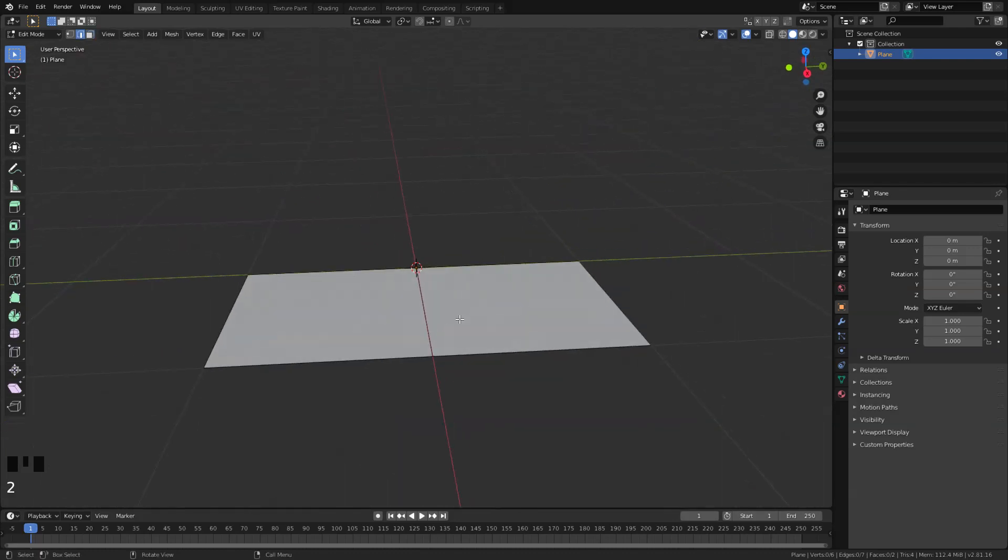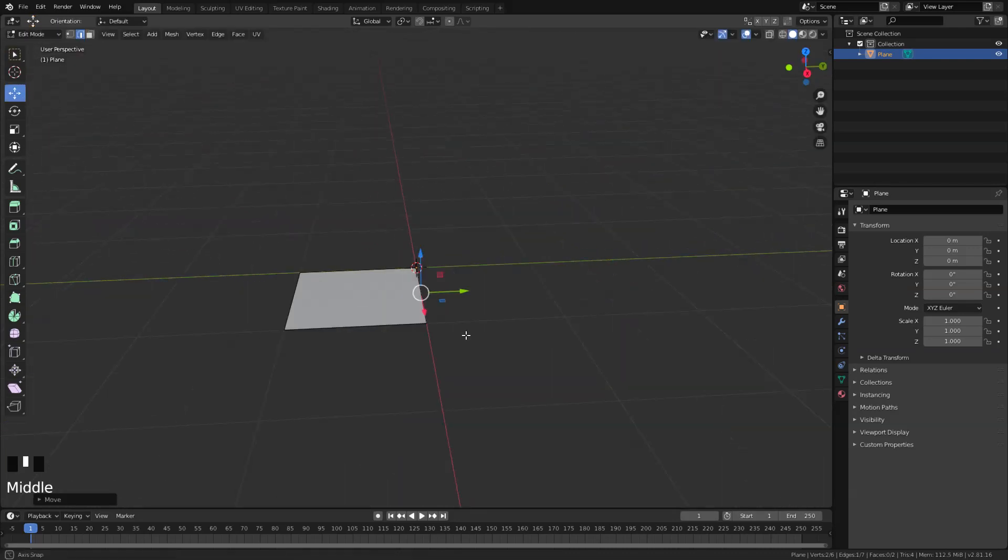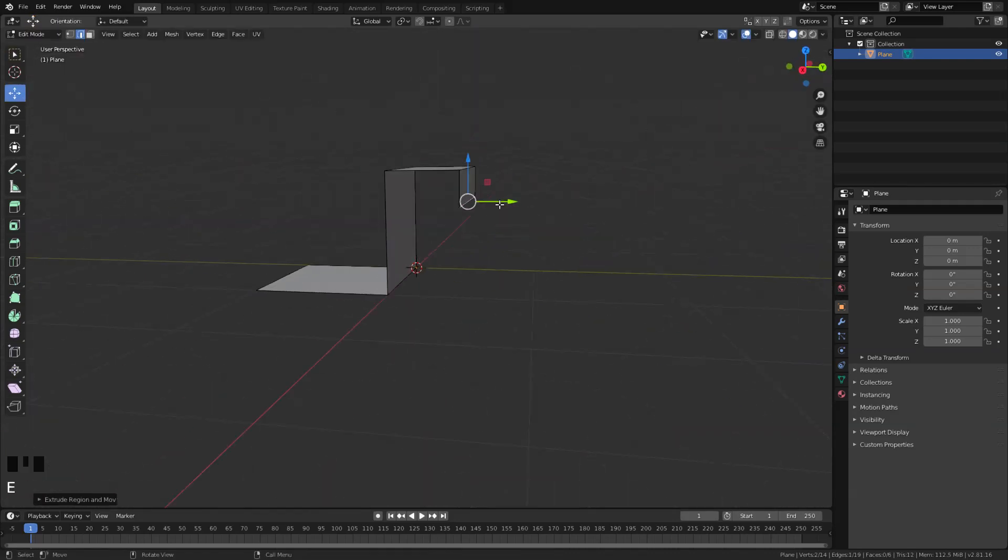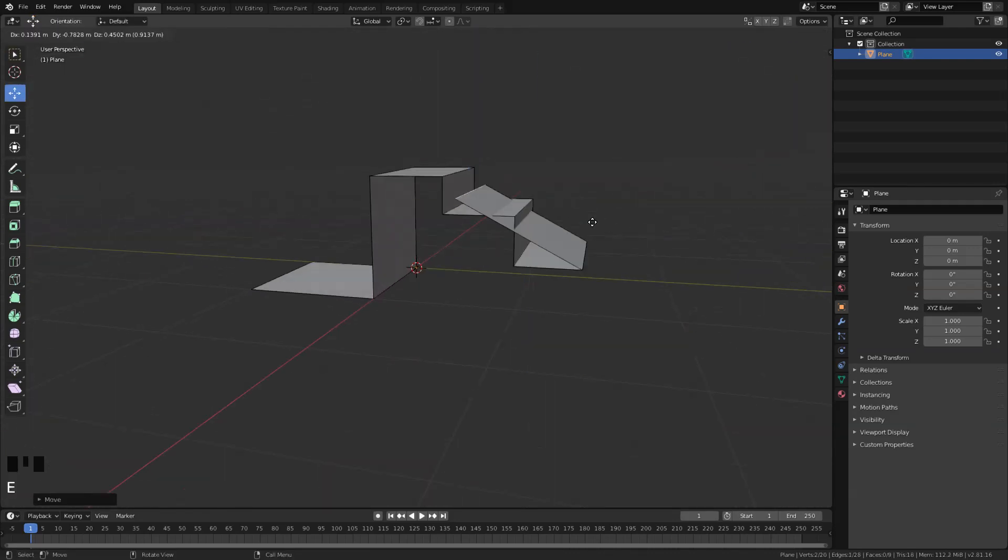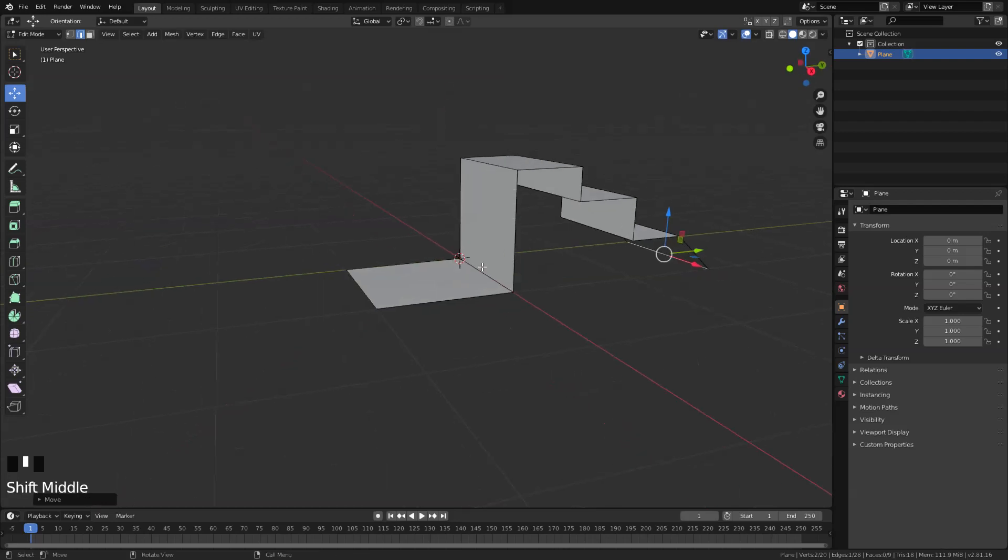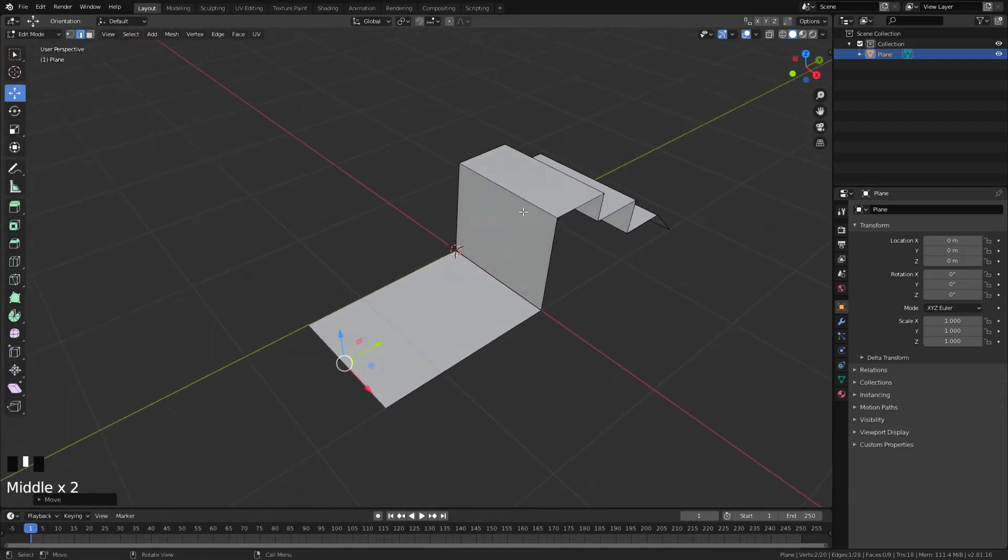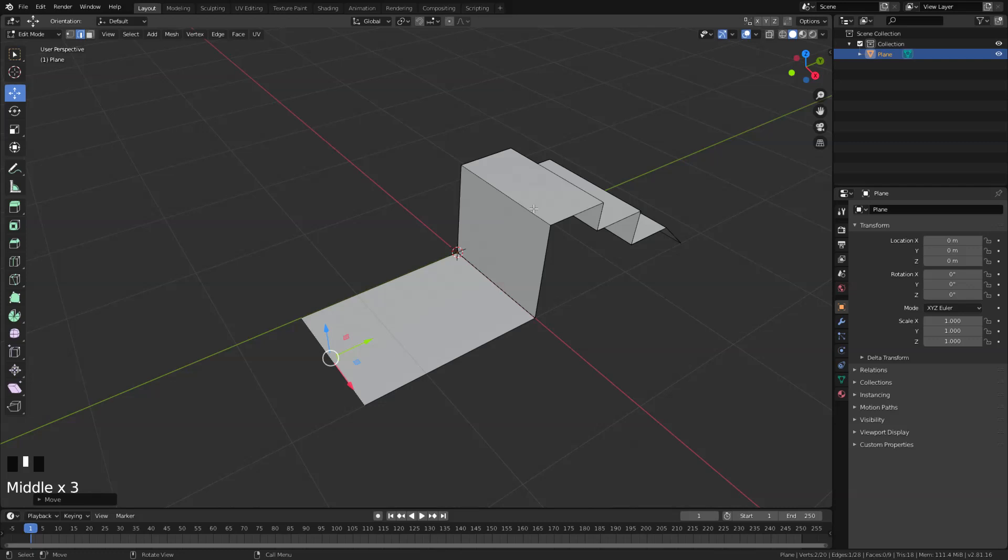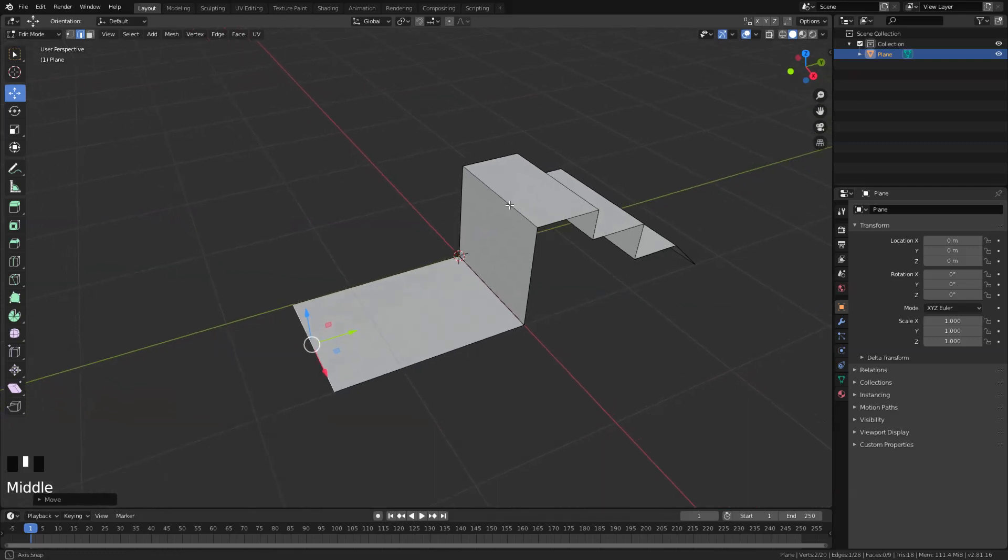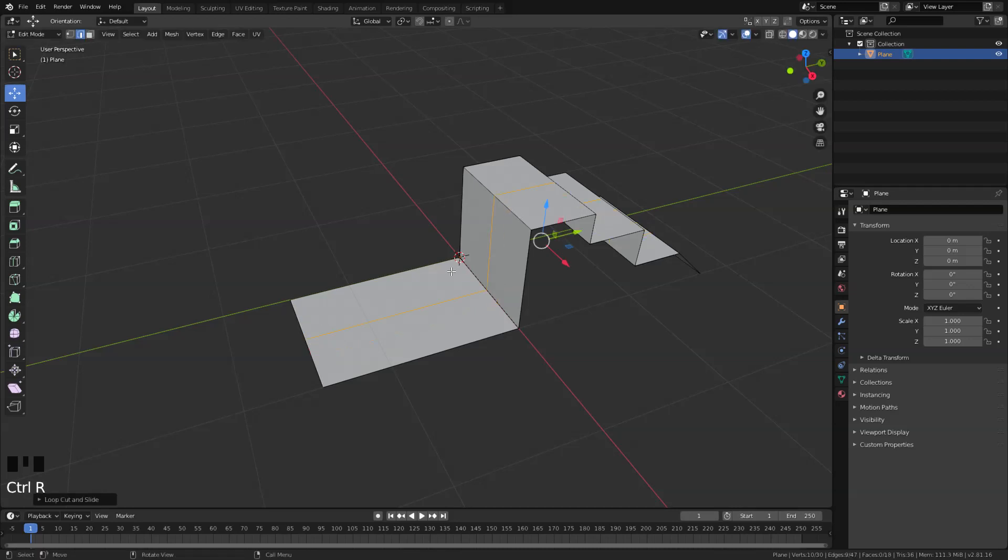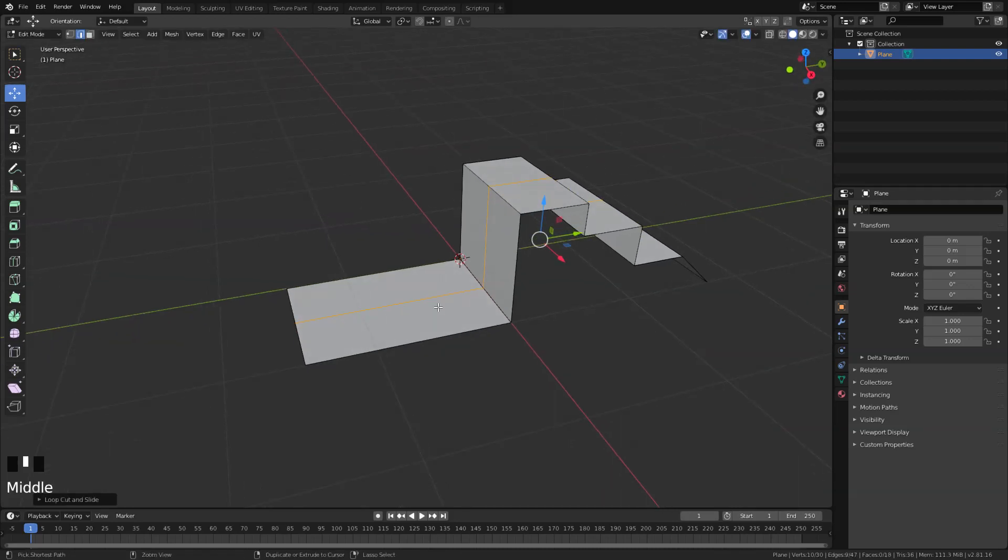And from here I'm just gonna model this into this shape, nothing really complex. You can come up with your own design if you want to. And then from here I'm just gonna add in more details by beveling it and add in some edge loops and duplicating faces. So let's go ahead and do that.